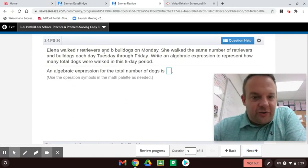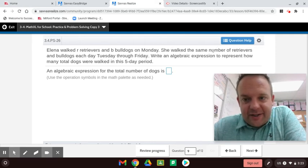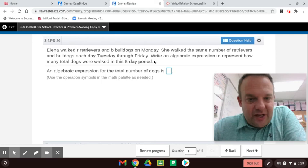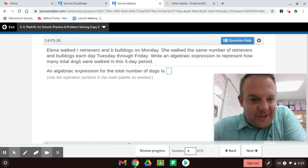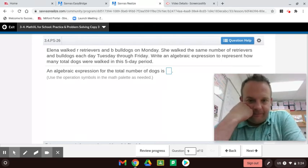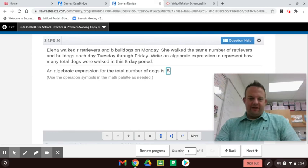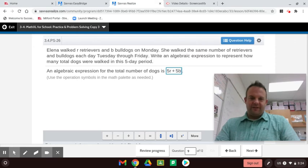Elena walked R retrievers and B bulldogs on Monday — those are the variables we're going to use. She walked the same number of retrievers and bulldogs each Tuesday through Friday. Write an algebraic expression to represent how many total dogs she walked in this five-day period. So, five times R plus five times B — five times the golden retrievers plus five times the bulldogs.